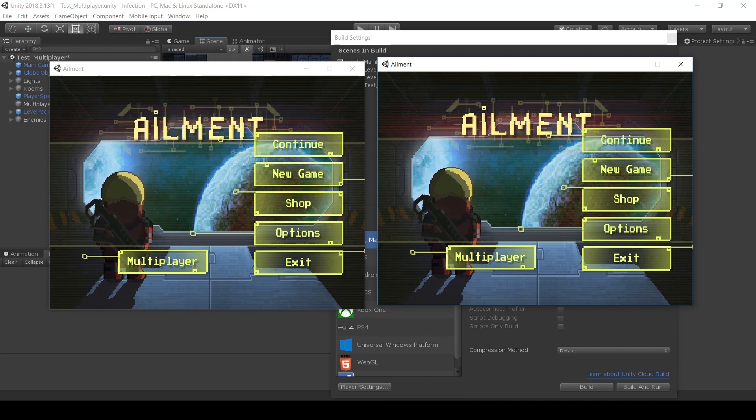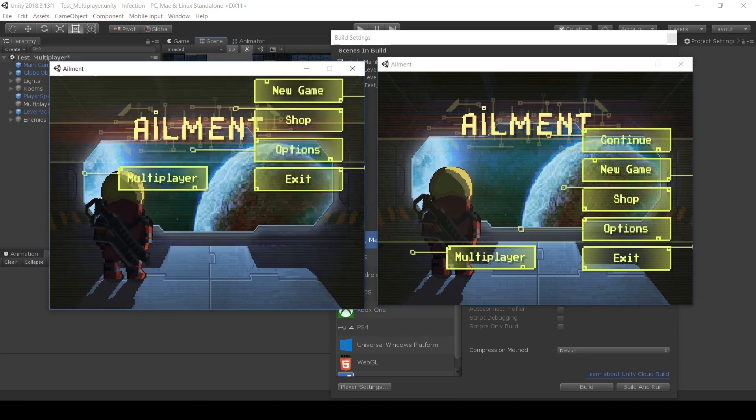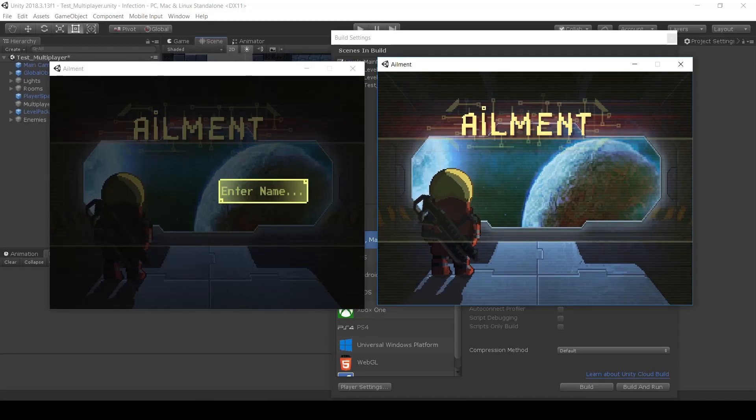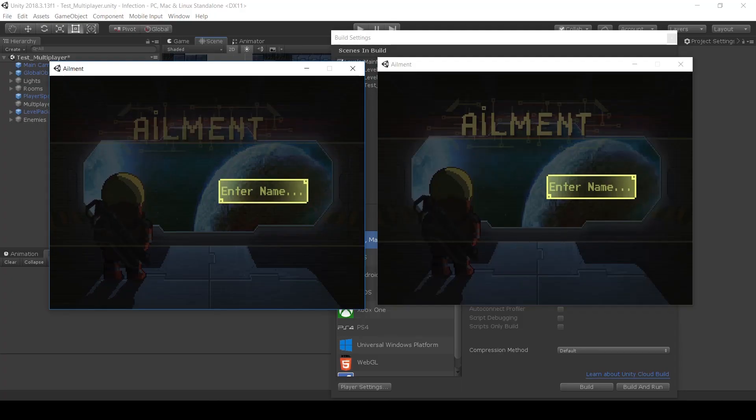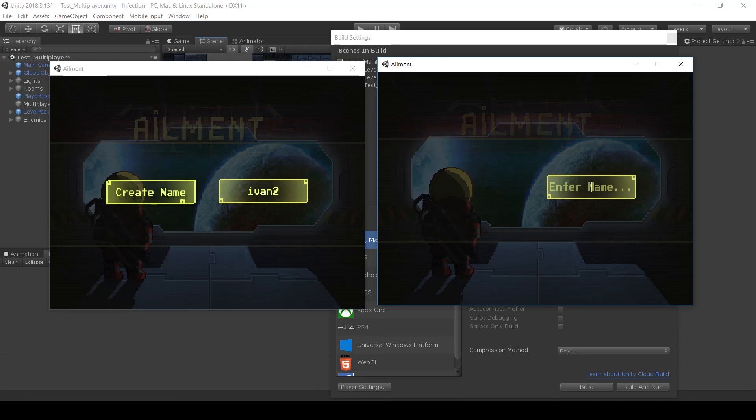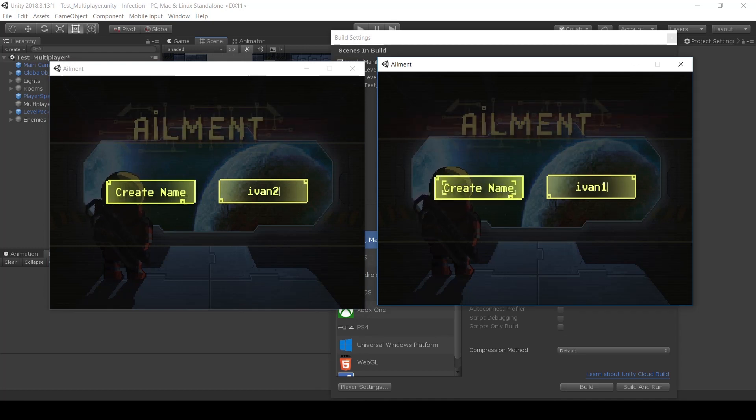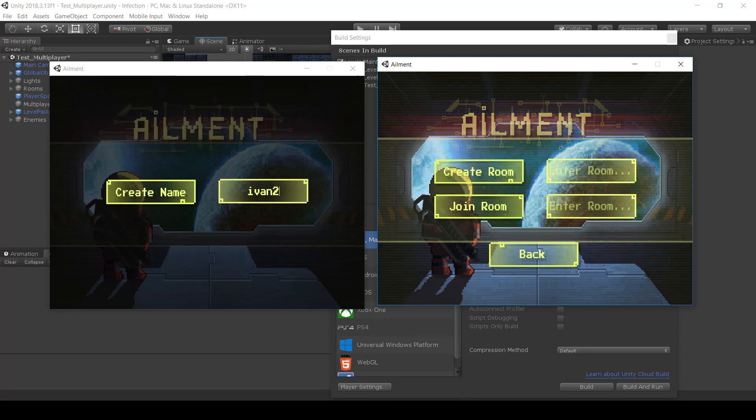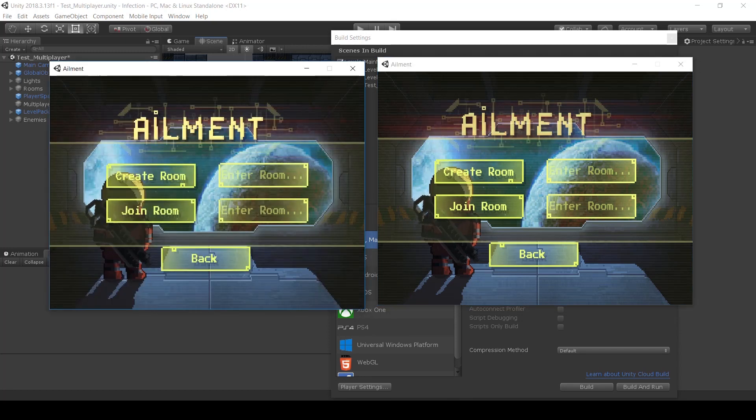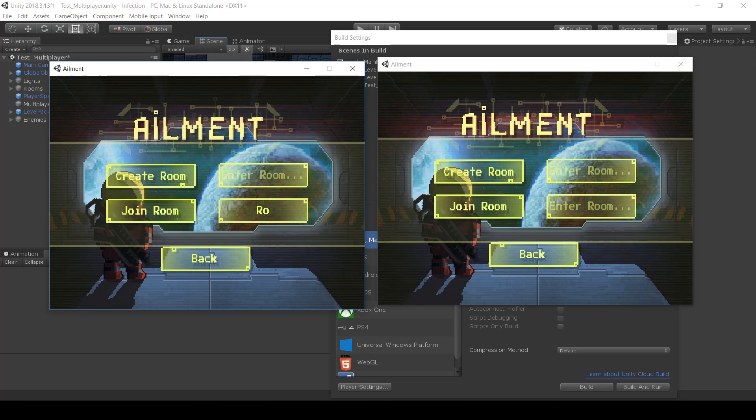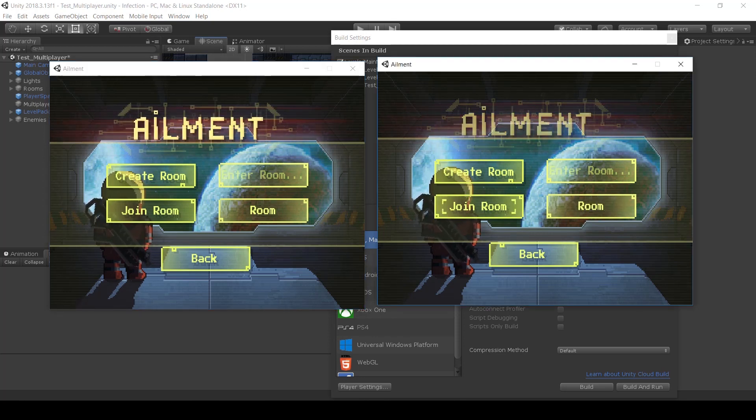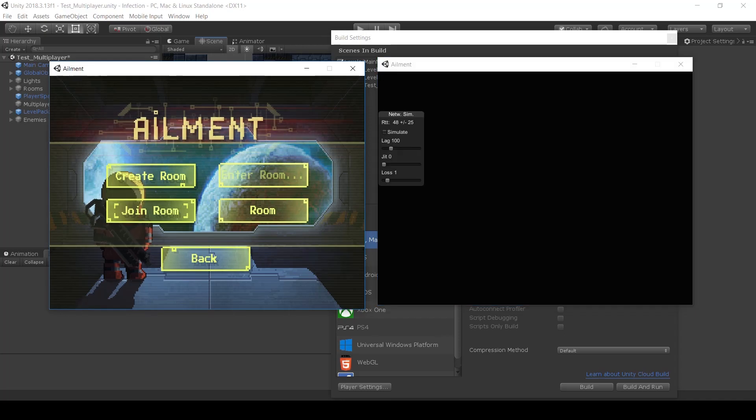So multiplayer, multiplayer here. I'm gonna put some like Ivan two, Ivan one. Those are the names of the characters basically. And then I'm gonna join the room. And join the room and join the room.